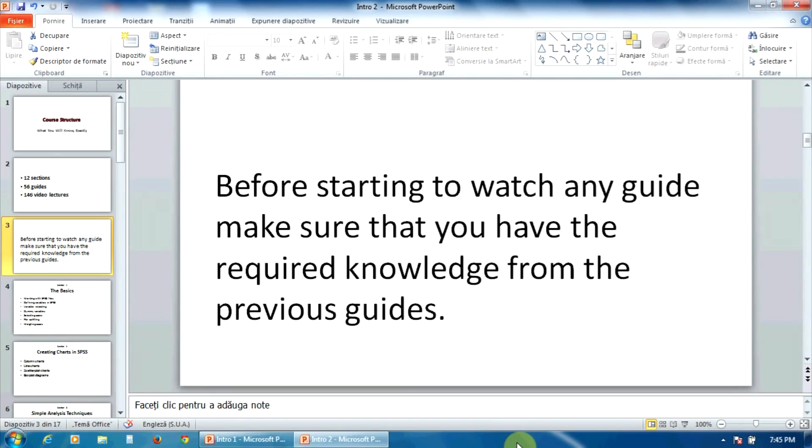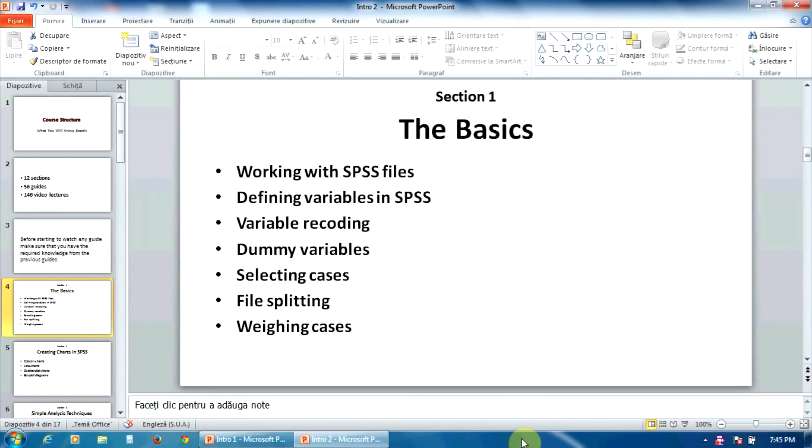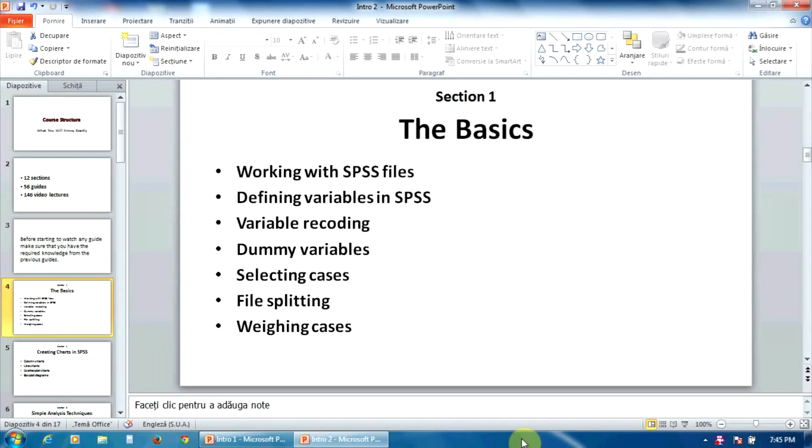Now, let's review the 12 sections briefly. The first section touches the basics about working with the SPSS program. The lectures here present the simplest operations with data, like defining variables,